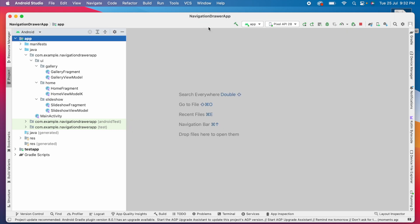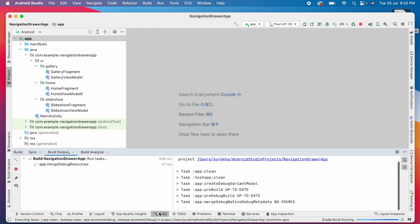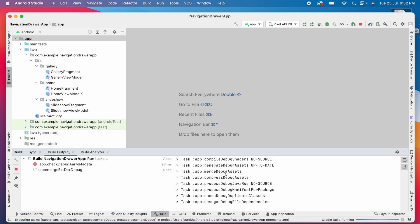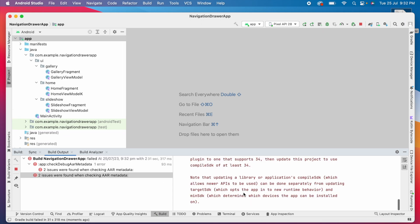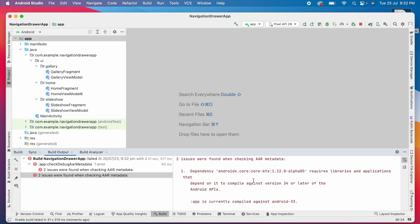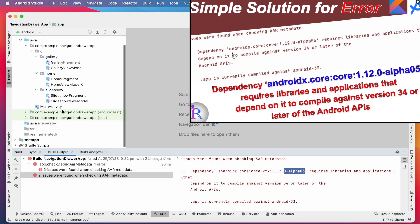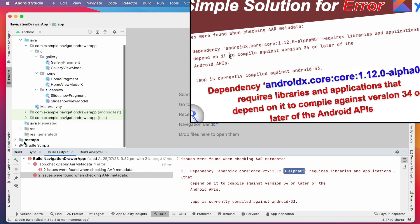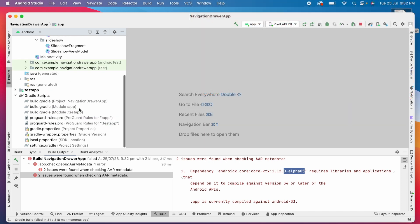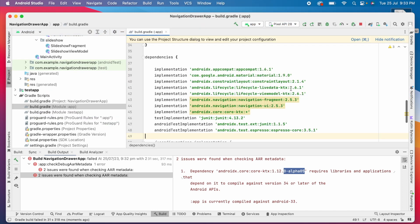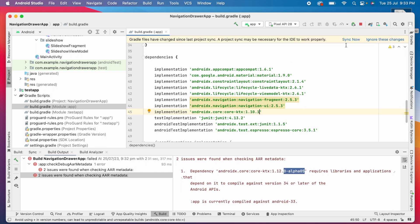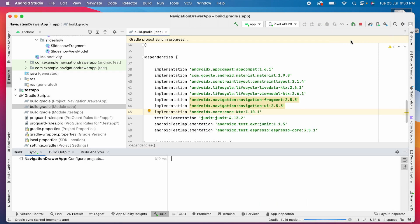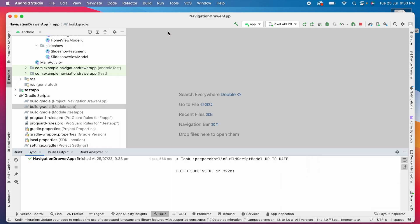Now rebuild the project. Oh, there is an error, a core KTX dependency error. This error I already solved in my previous video. This is because of the alpha library. Open the module's build.gradle file, remove this plus and add the latest core KTX library version. Now sync the Gradle files and rebuild the project.